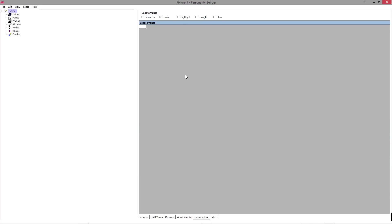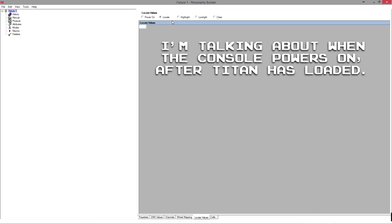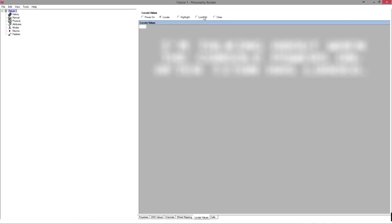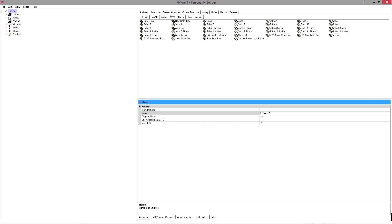Then we have locate values. This allows you to set what the fixture does, for example, at power on. So you can set values for each of the attributes. When it powers on, what does it do? Does it go to home? Is it lamp on? Shutter open, shutter closed, open gobo. When you press locate, what does it do? When you press clear, what does the fixture do? I've found that in general, the default values are normally pretty much spot on and rarely do you have to come and edit it. Especially if you use the functions up here, it will automatically assign some good default locate values and highlight values.